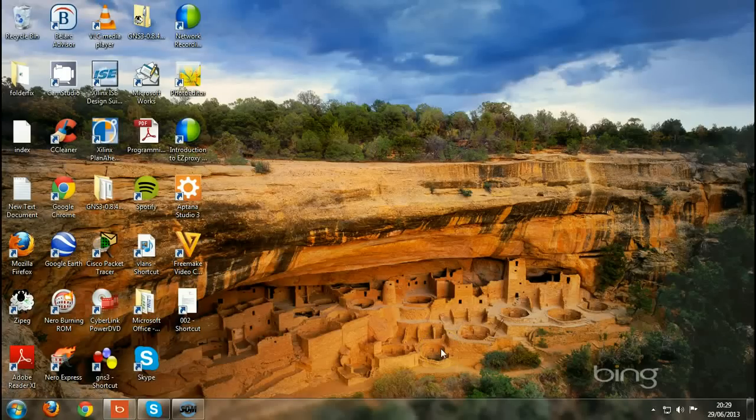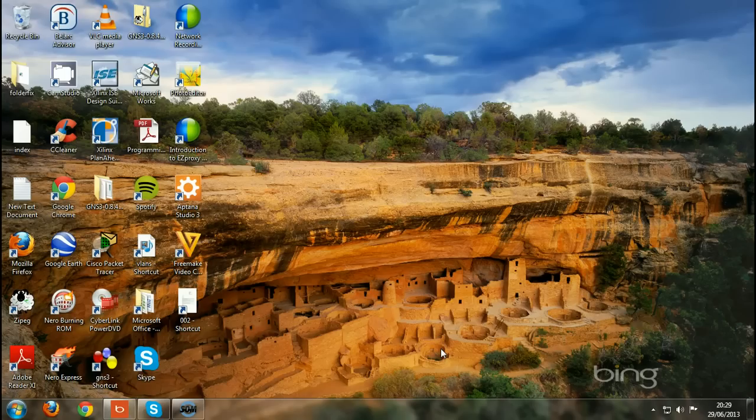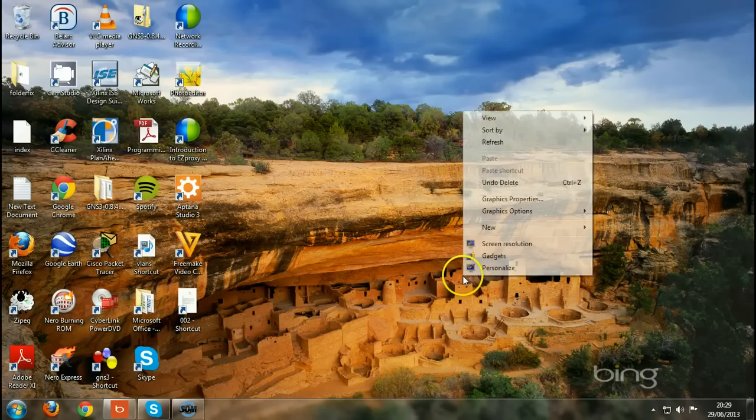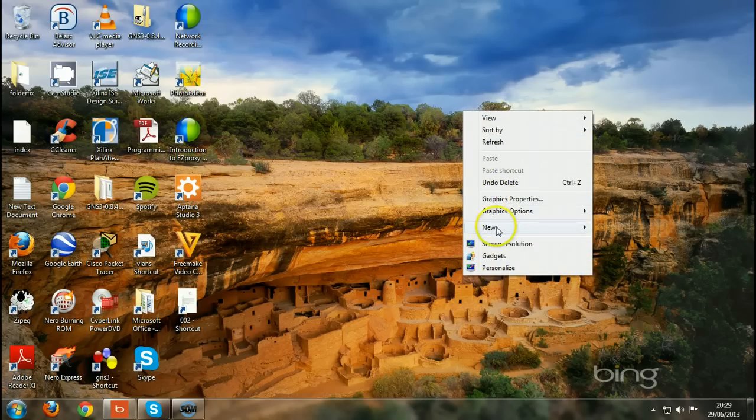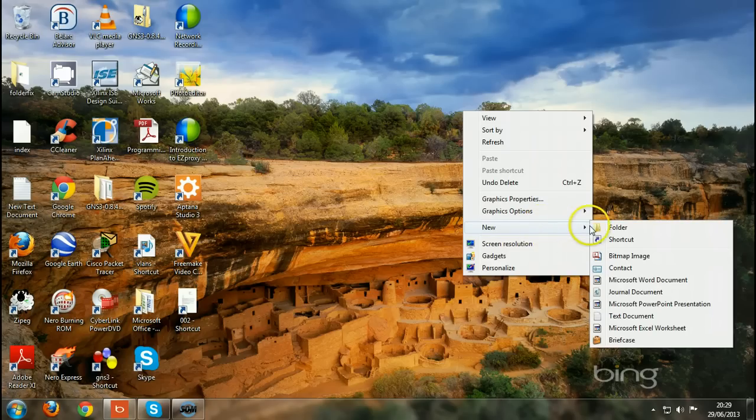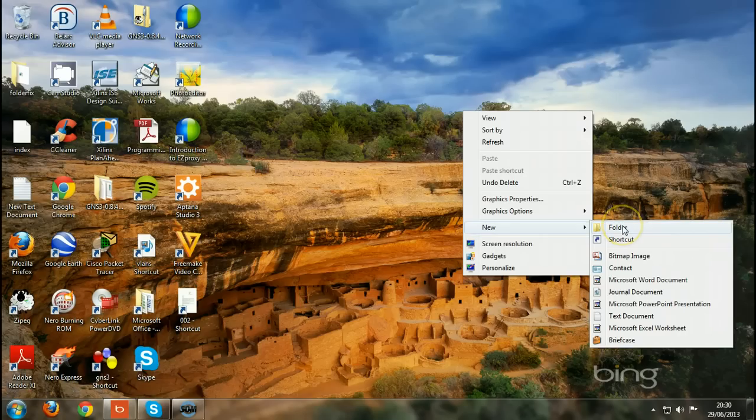Hi, this is Emil Wamba. In this tutorial I would like to show you how to fix the issue of not being able to create a new folder. In normal circumstances when you right-click on your screen and scroll down, you should have something here called folder on top of shortcut.